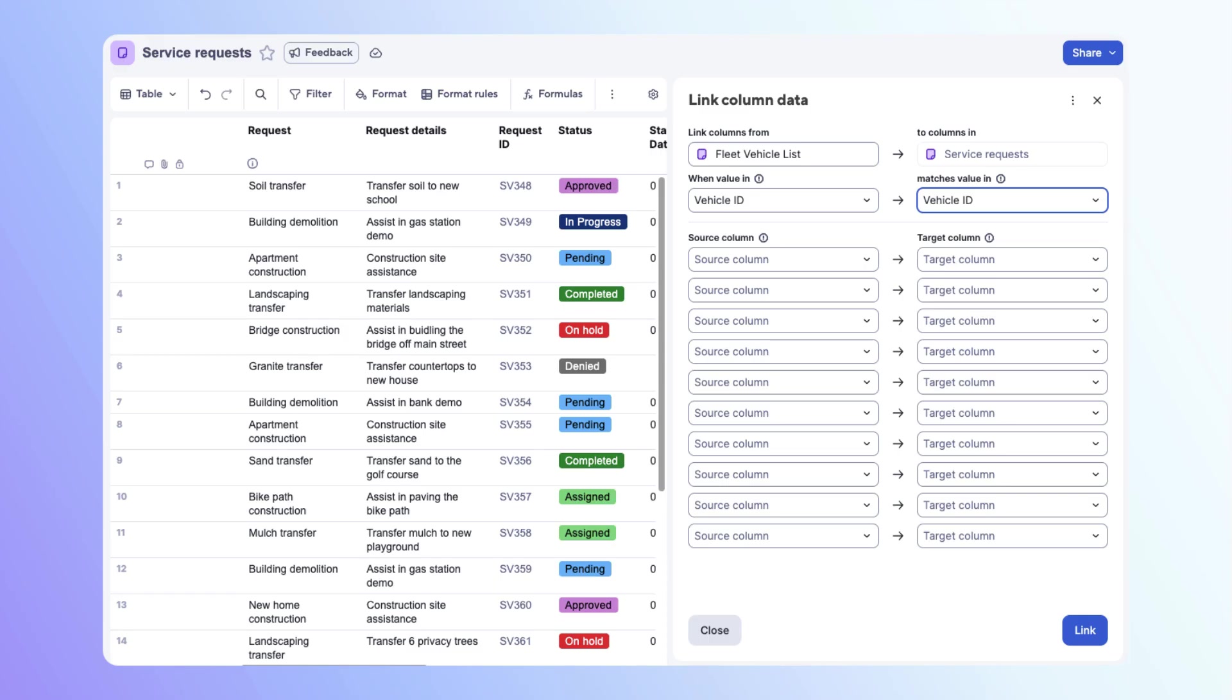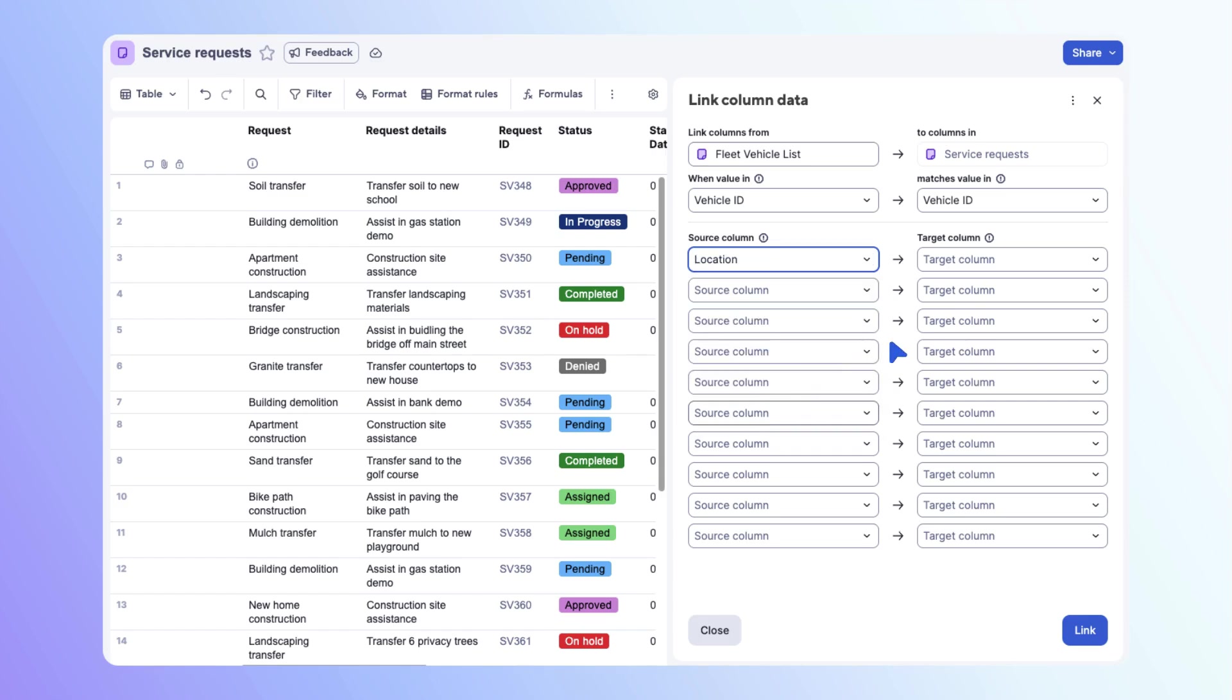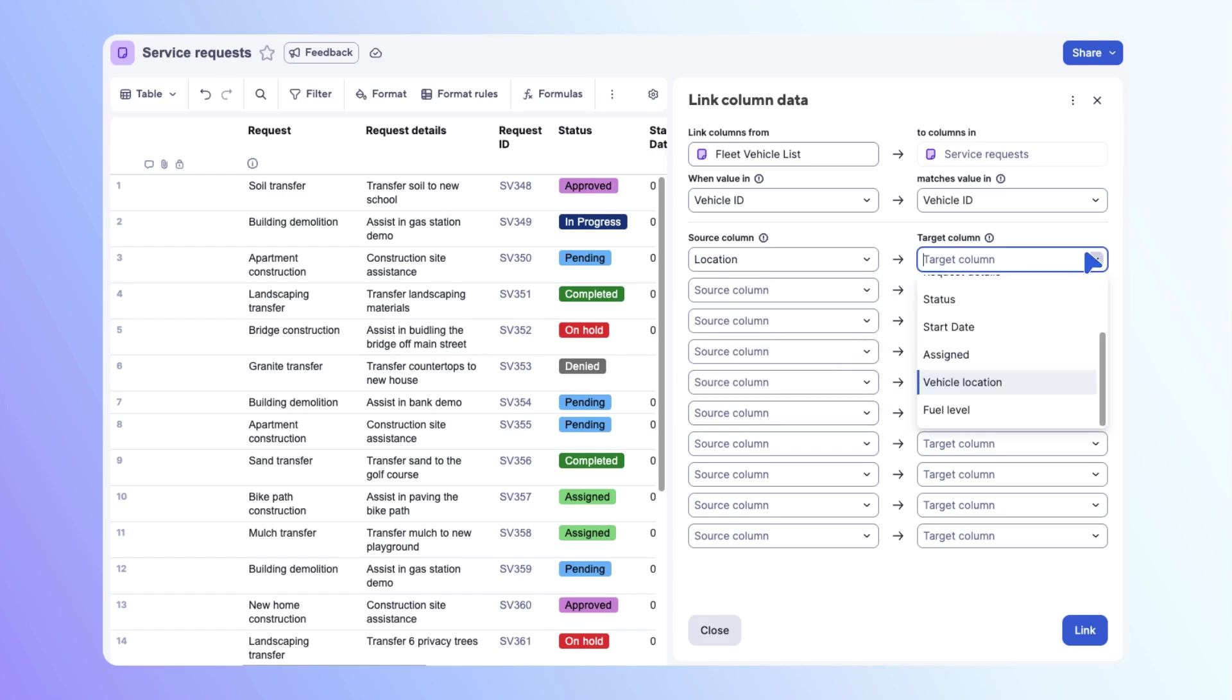Now you can choose the data columns for the source and target sheets. Remember, the columns that you link must be the same column type. On the first row, open the drop-down menu for the source sheet. Select location. Then, open the drop-down menu for the target sheet. Select vehicle location.